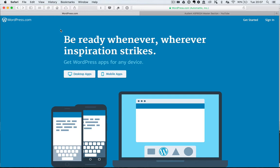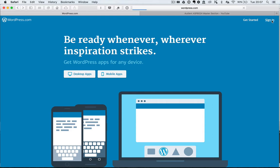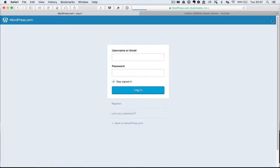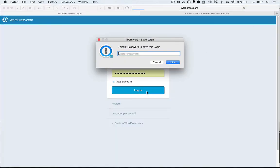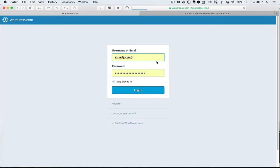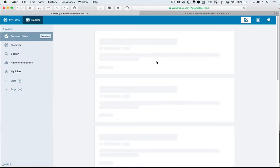This is a short video on how to create a blog using WordPress.com. If you haven't already got a WordPress.com account you'll have to get one. I've already got one so I'm just going to sign in. It's very straightforward.